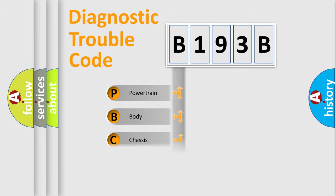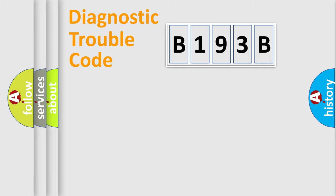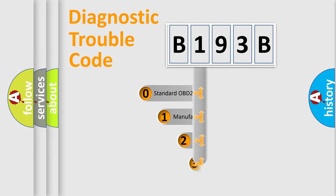Powertrain, Body, Chassis, Network. This distribution is defined in the first character code.